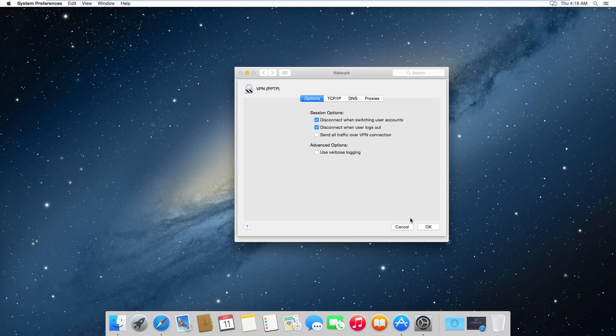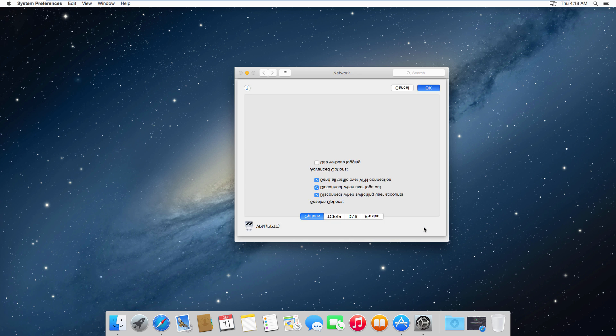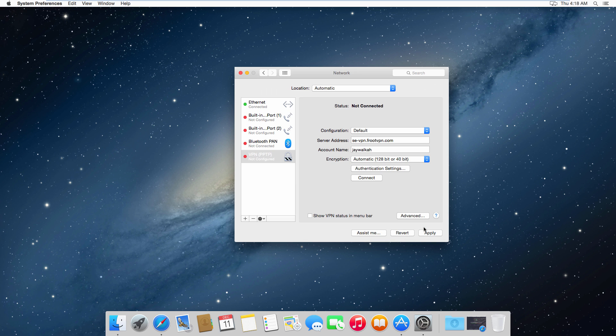Now this last bit is entirely optional. I like to see my VPN status in the menu bar, so if you want to enable that feature as well you can click on Show VPN Status in Menu Bar and click Apply. Now for the moment of truth, go ahead and click on Connect and see if it's working for you.